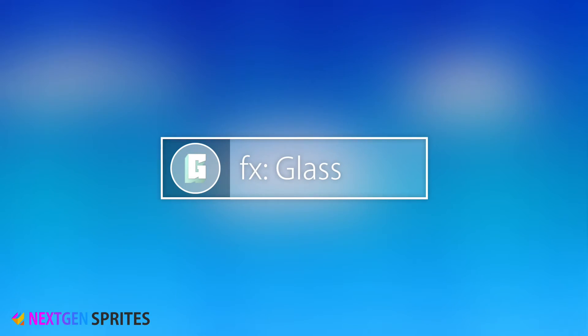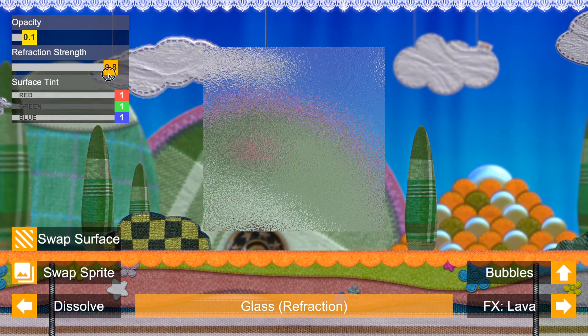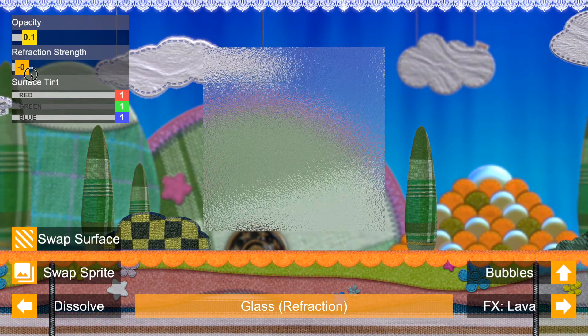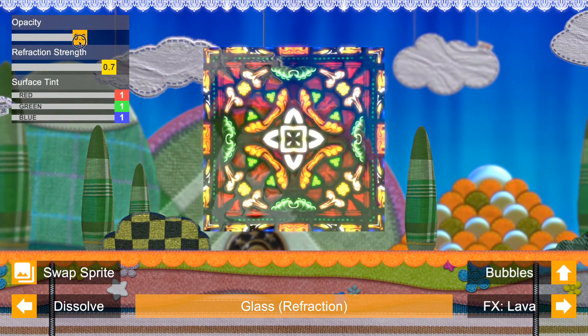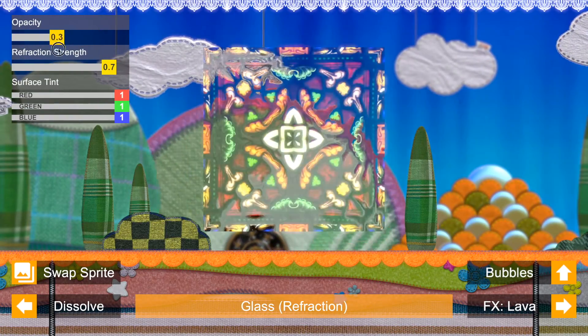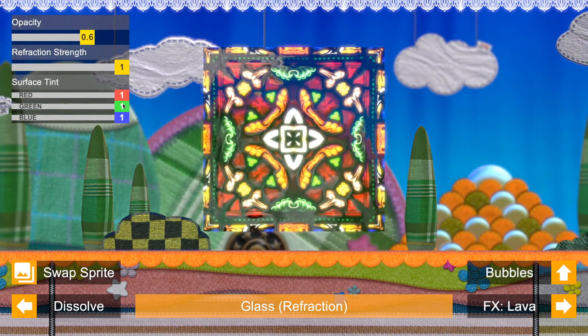FX Glass: Use a normal map to disturb the light behind the sprite. You can also set the sprite opacity to create, for example, stained glass.